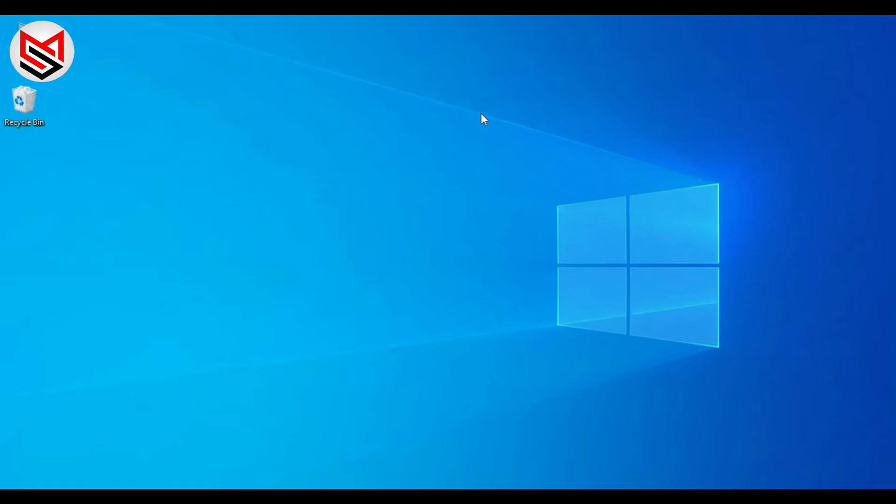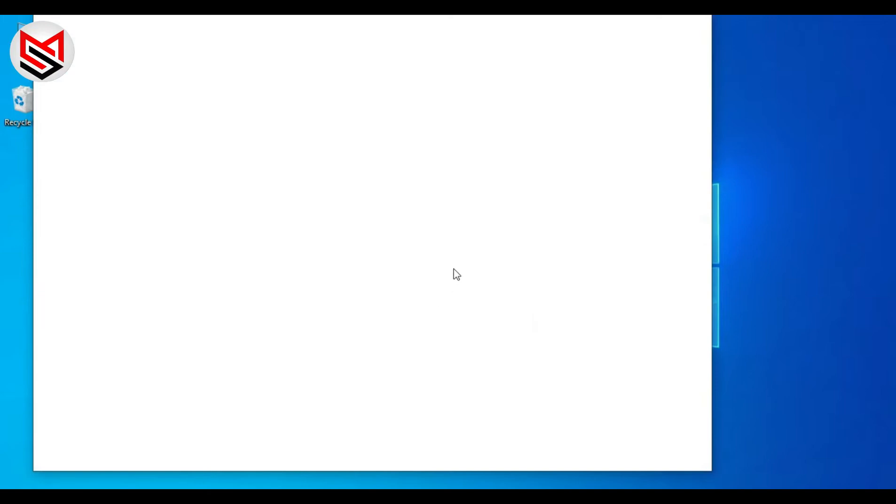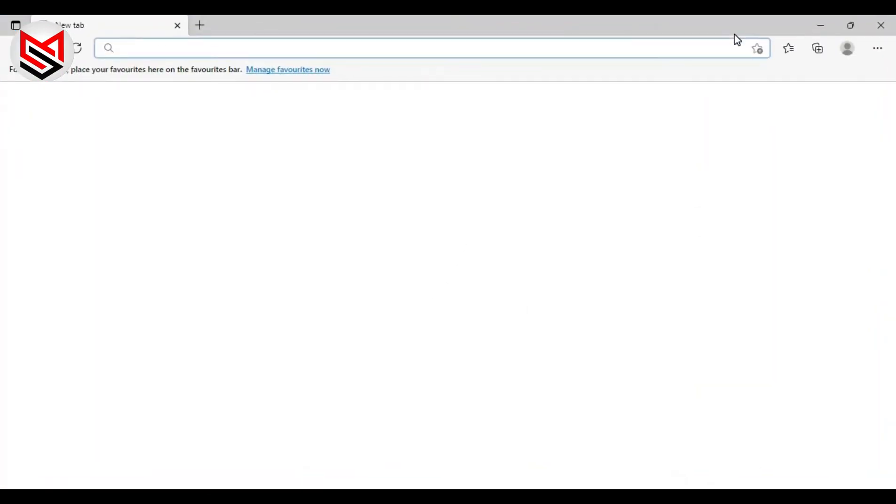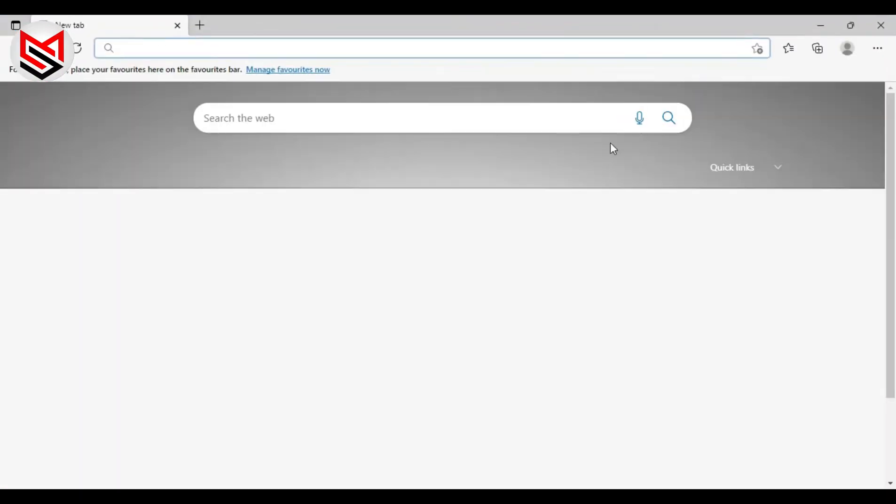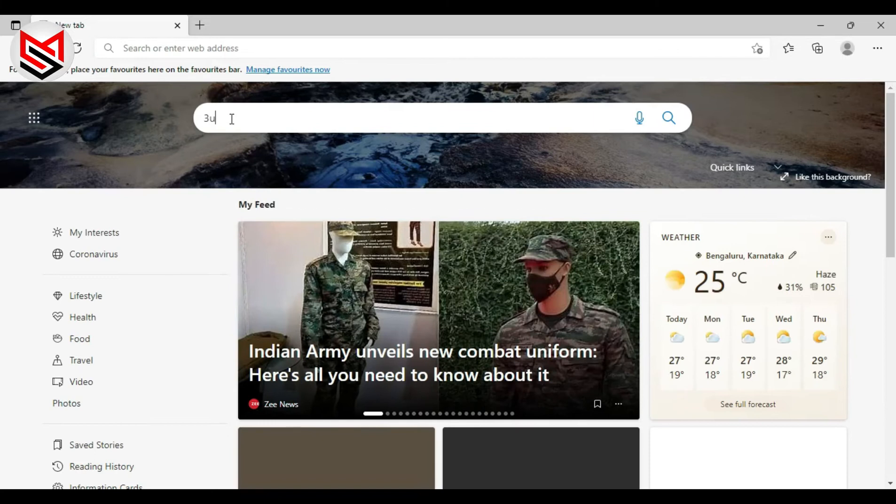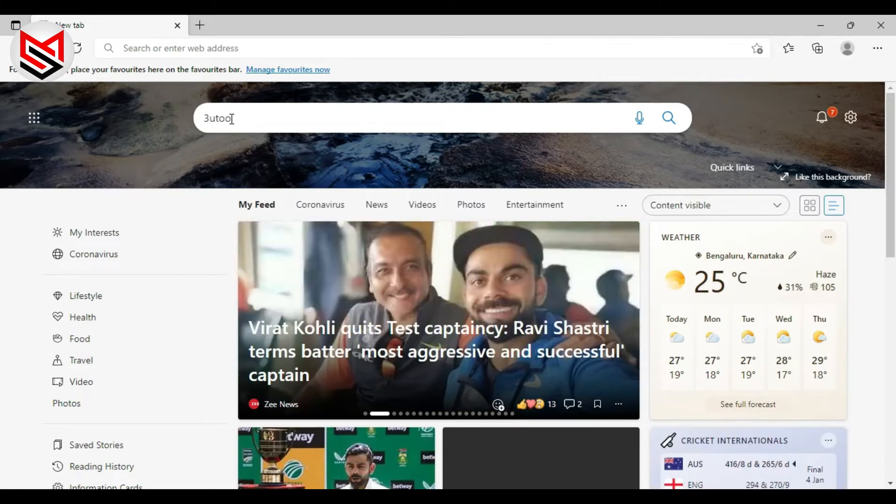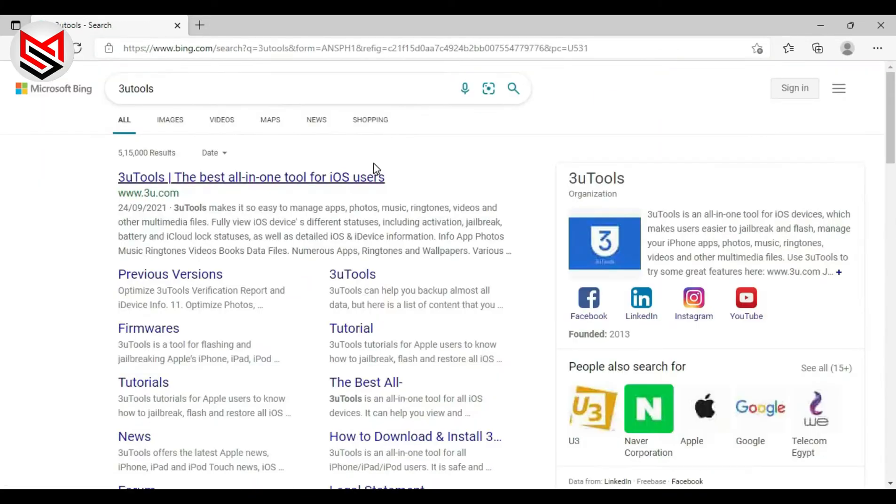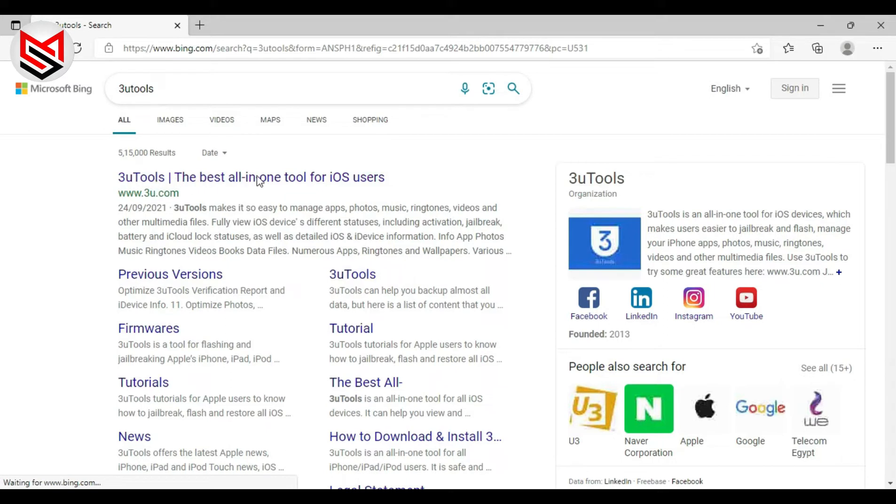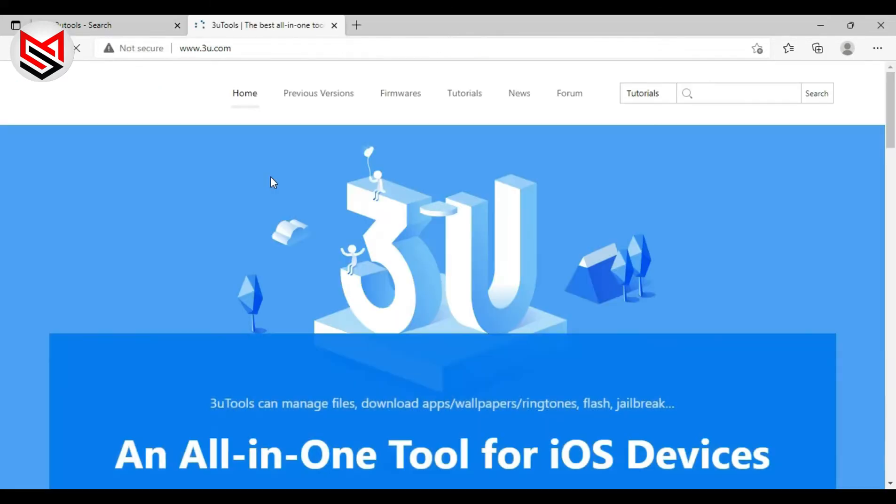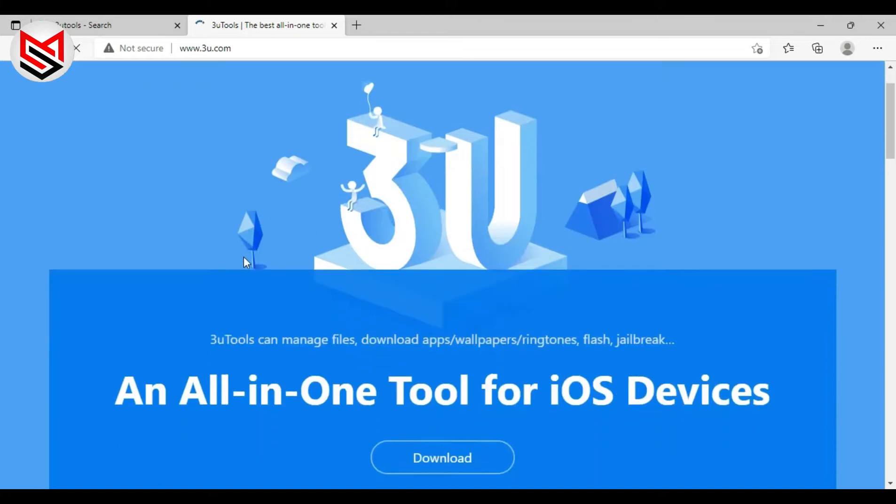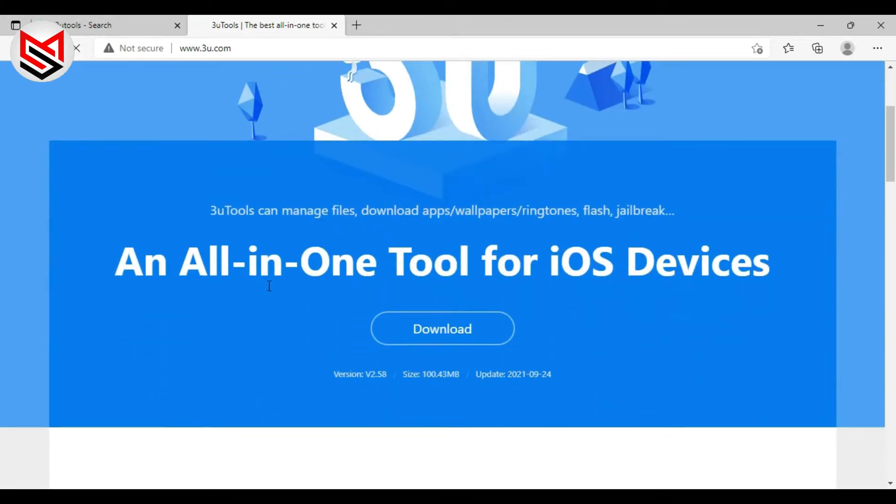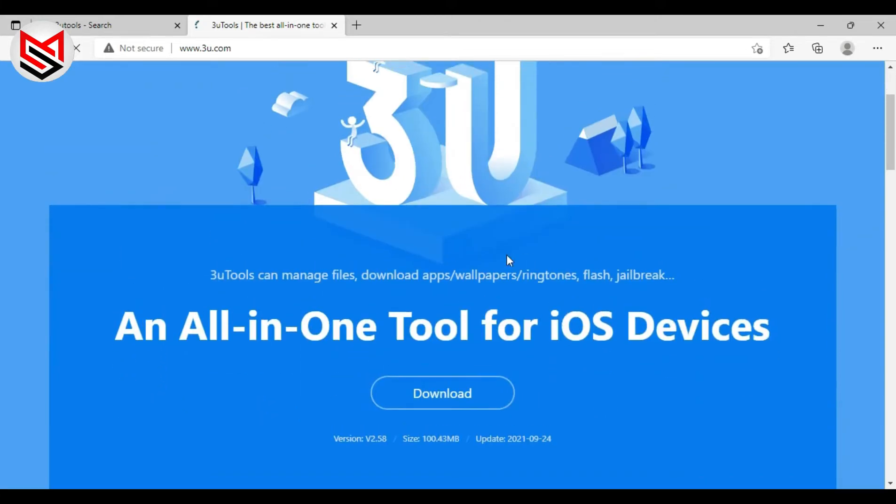First of all, open your browser and type 3uTools and open the first website www.3utool.com. This software is an all-in-one tool for iOS devices.